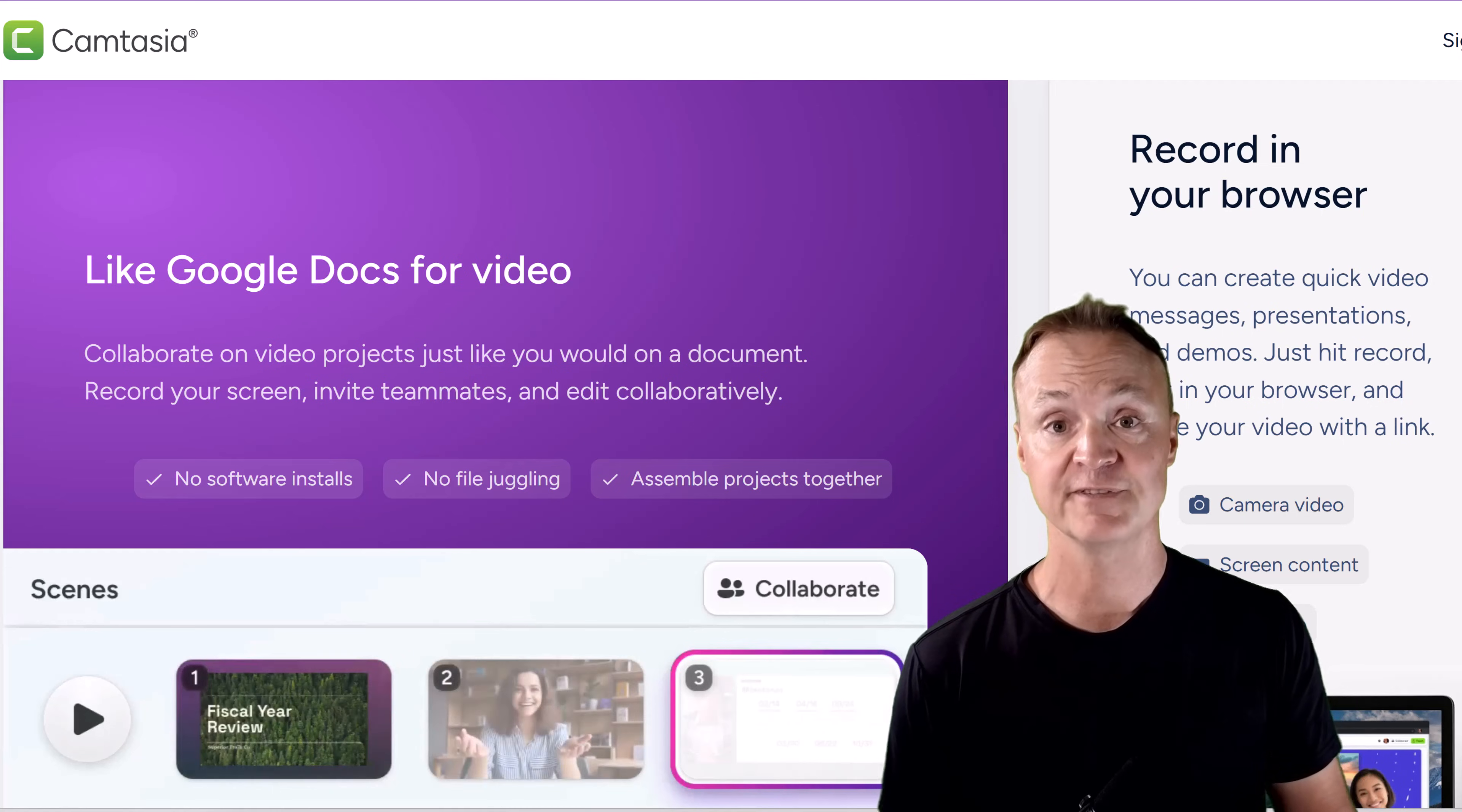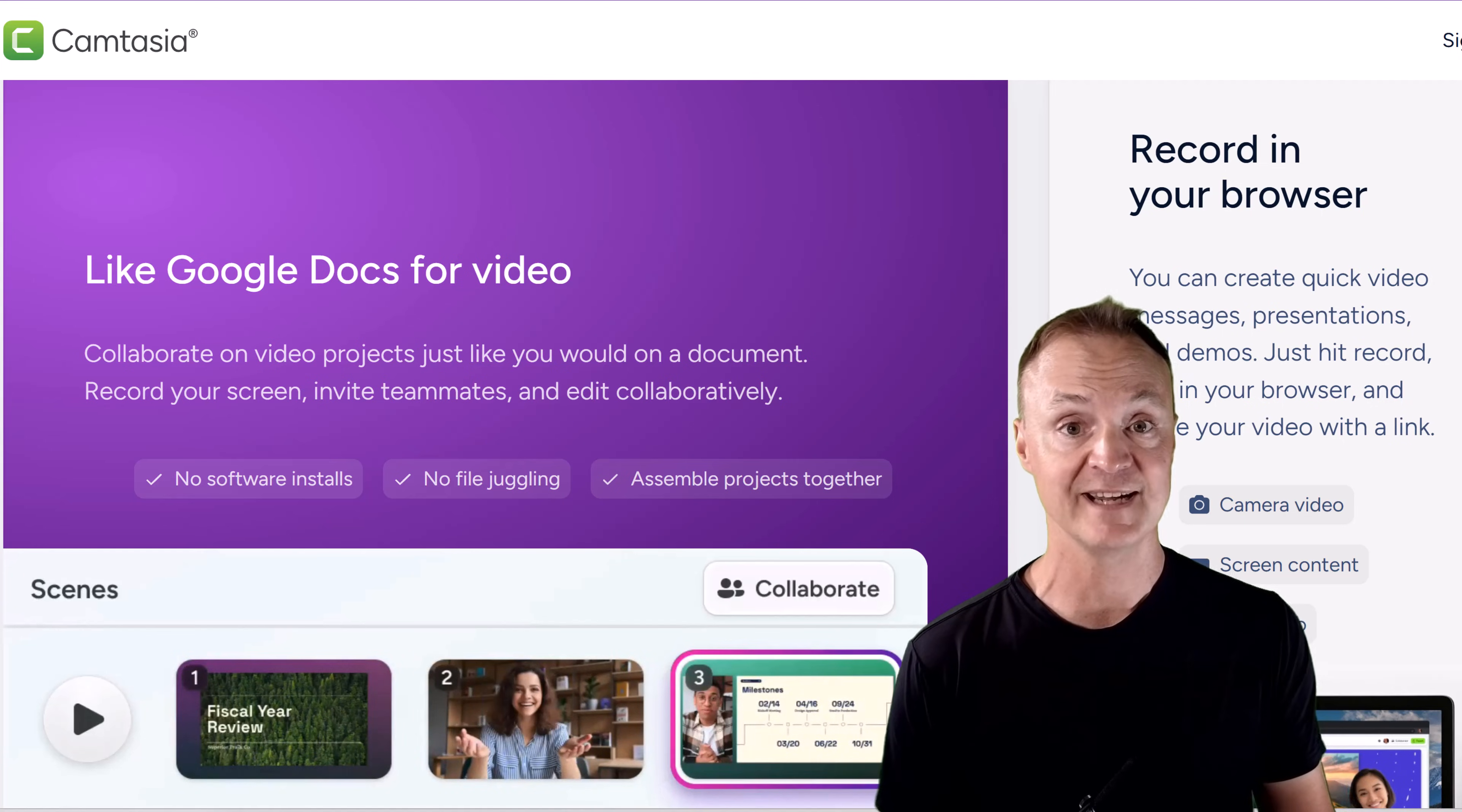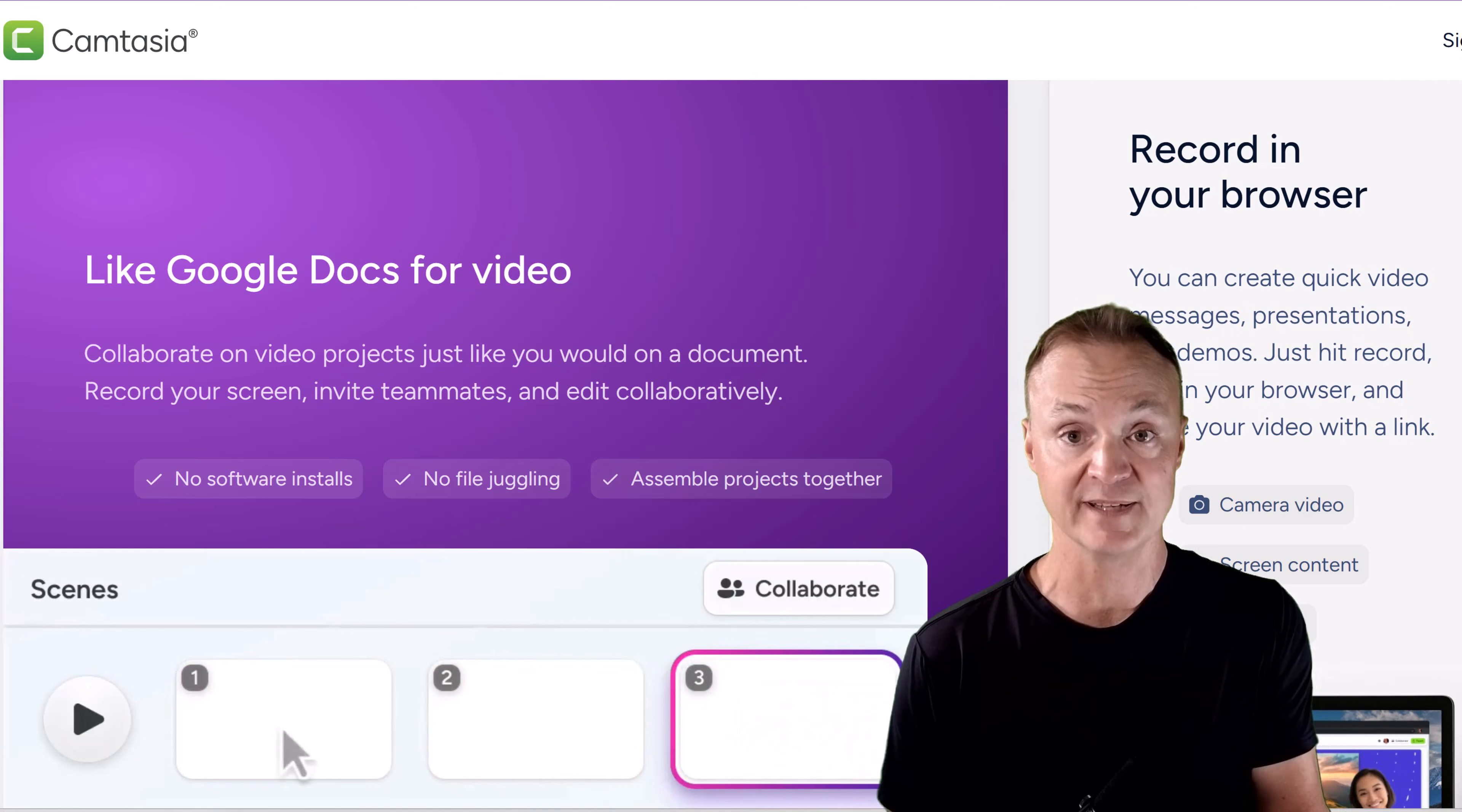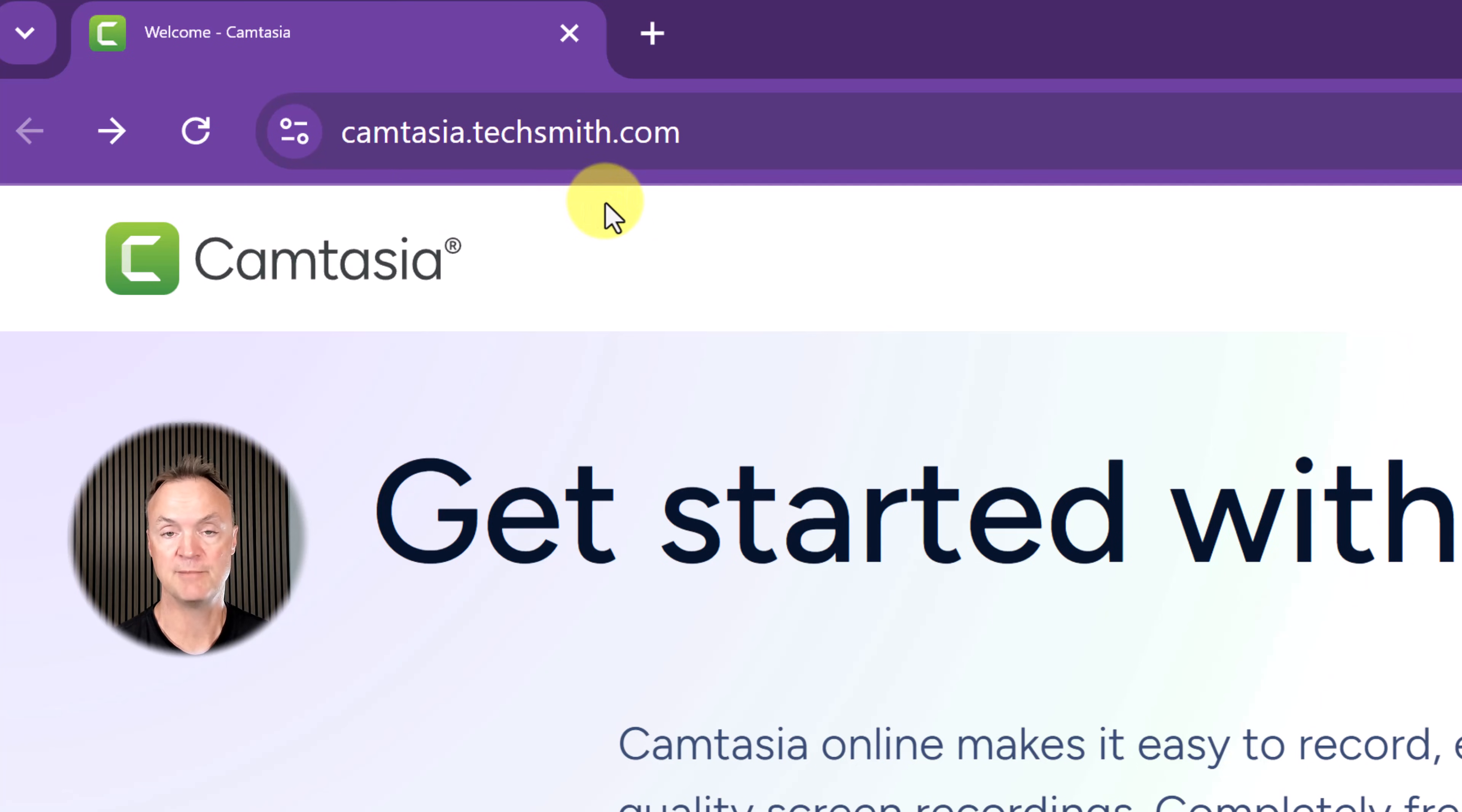This is perfect for creating quick tutorials, presentations, or video messages. Let's dive in. First thing, head over to camtasia.techsmith.com.